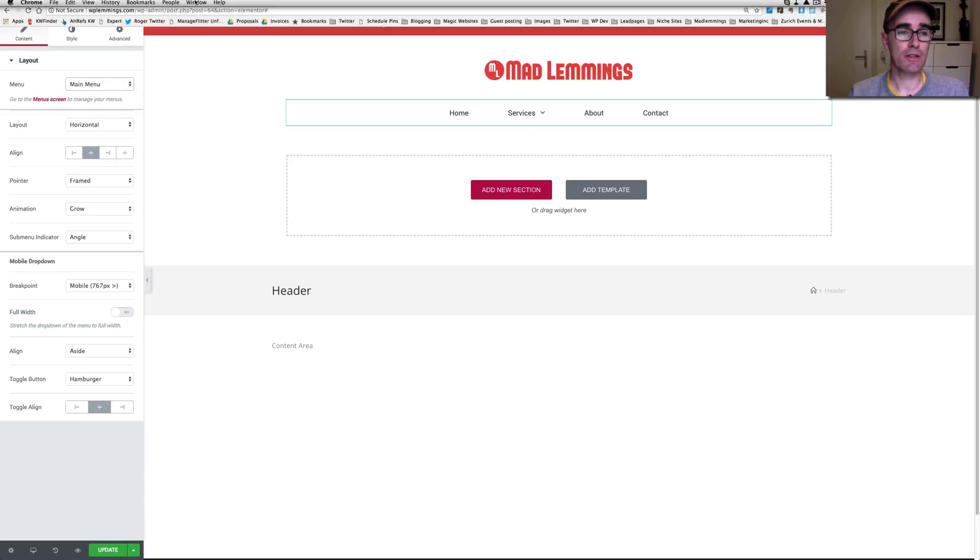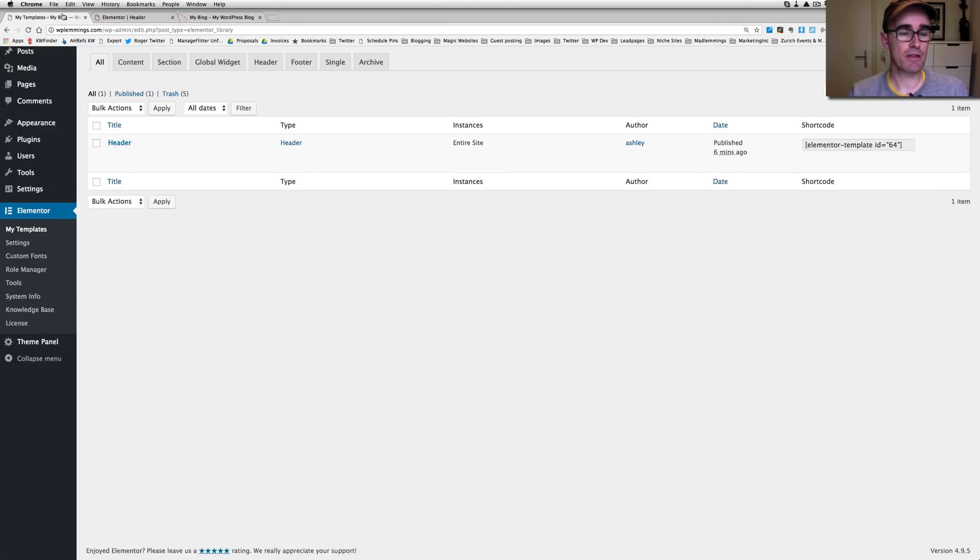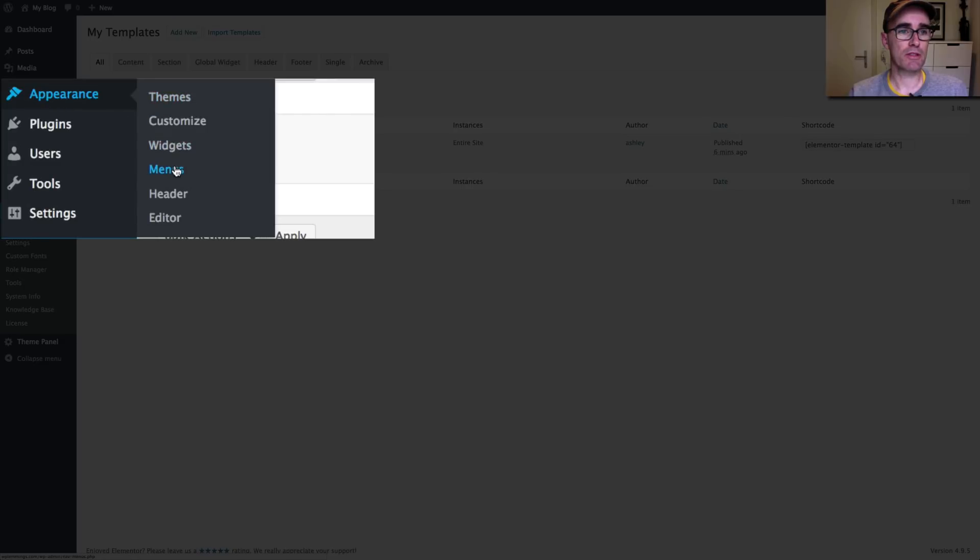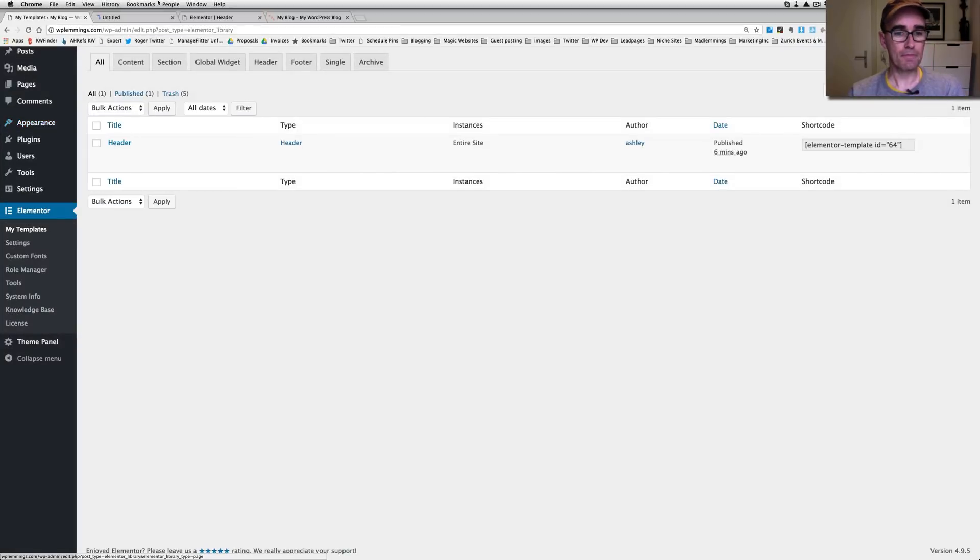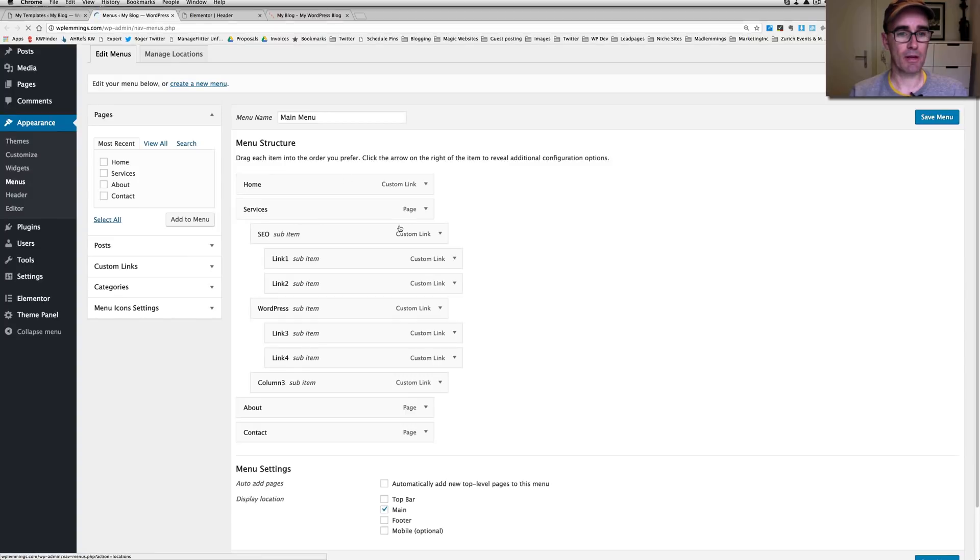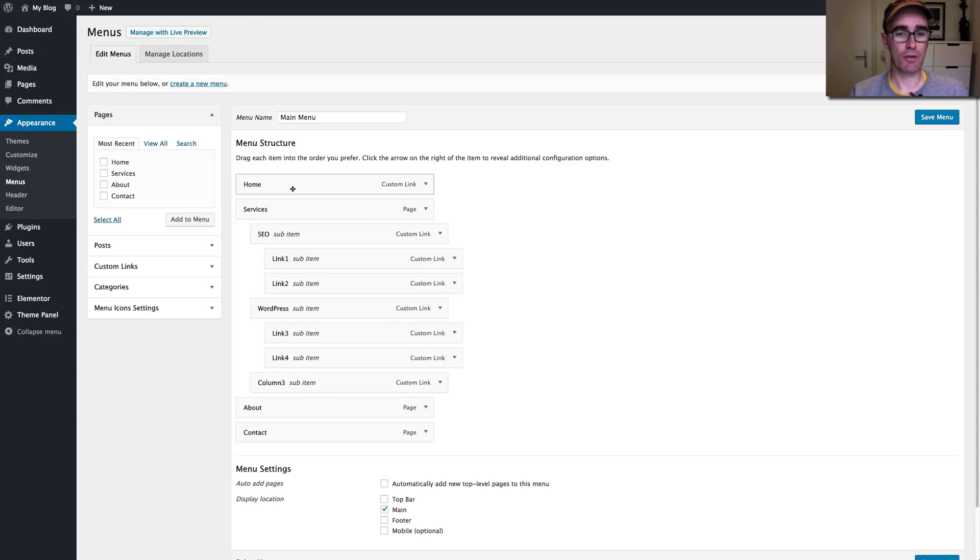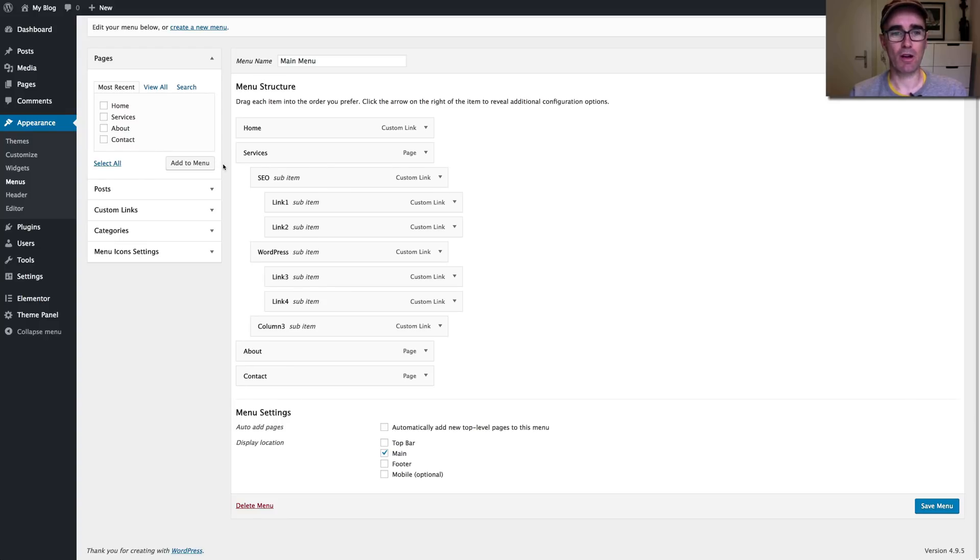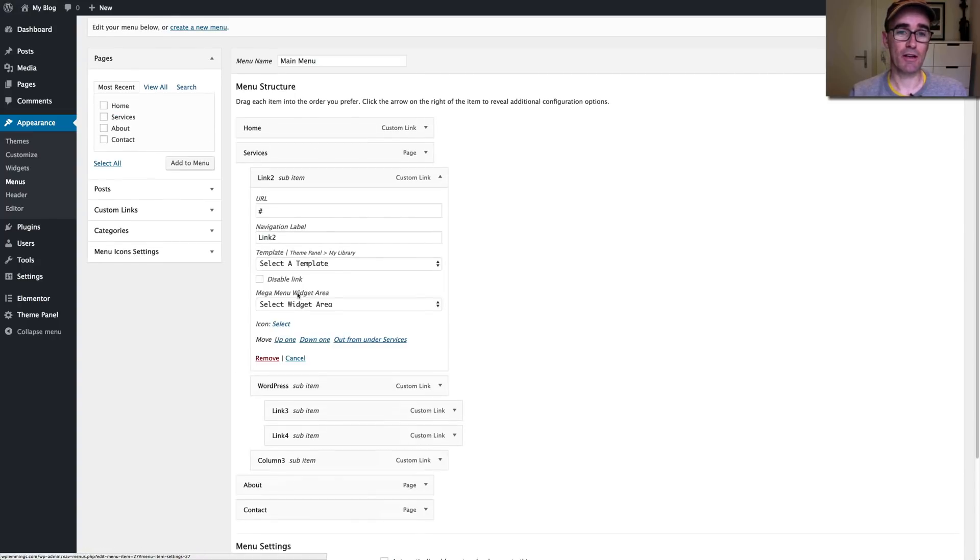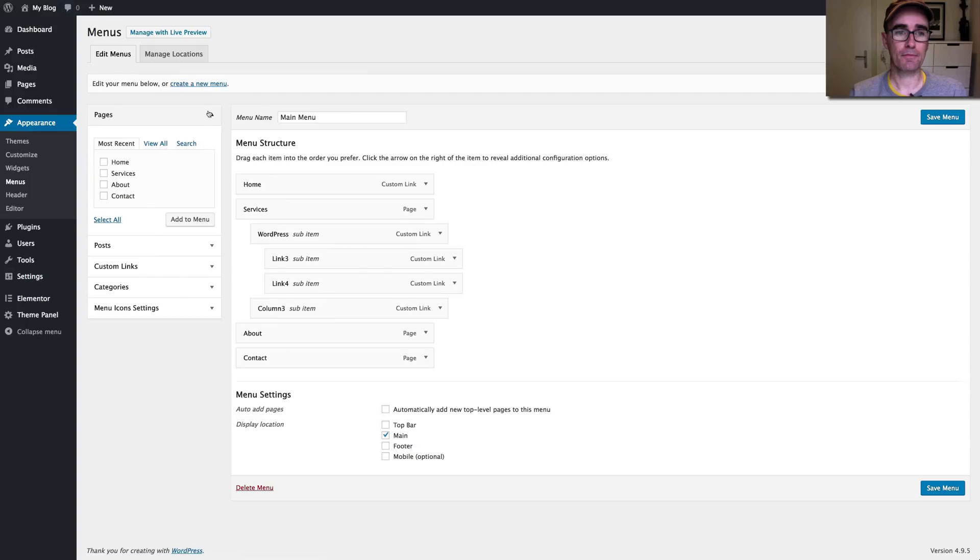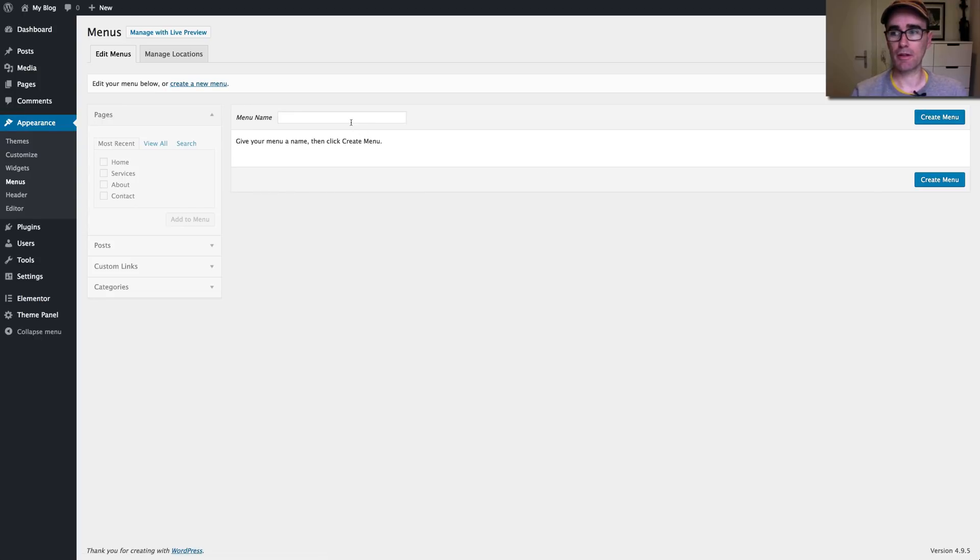...you need to go into WordPress, appearance, and then menus. And I'm just going to open this in a new window. And then you need to set up a menu that you can use. And this was set up from the mega menu tutorial I did on OceanWP. So it's not quite exactly how we would want it. Or actually, let's just create a new menu. Just so you can see what you have to do.